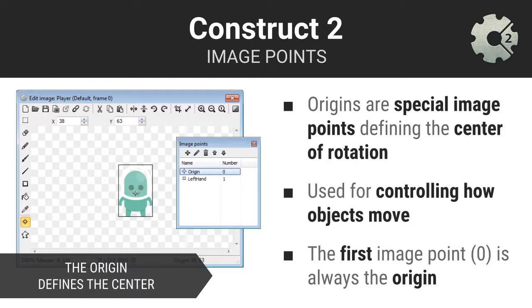Every sprite has a special image point called the origin. The origin point defines the object's center of rotation. It also defines how an object is snapped to the layout view's grid. The origin point is always the first image point for an object type and is represented by the index zero. It is extremely common in computing to start counting from zero. This is what we refer to as zero indexing.